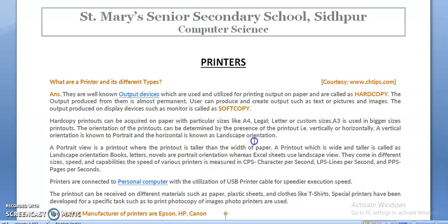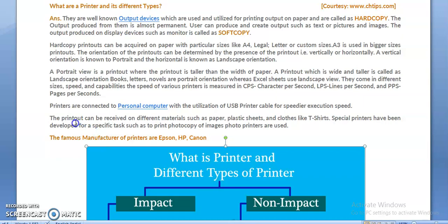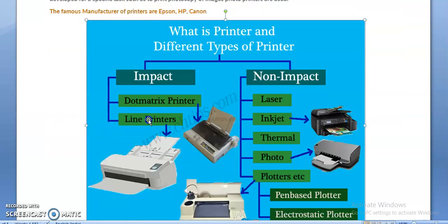Printers are well-known output devices used for printing output on paper, and this output is called a hard copy. The output produced is almost permanent. Output produced on display devices such as a monitor is called a soft copy. When we get output in the form of a printout, it is called a hard copy. This hierarchical table shows the two basic types: impact printers and non-impact printers.